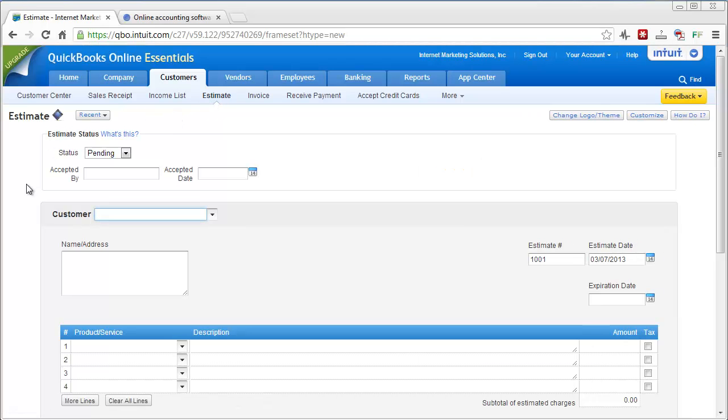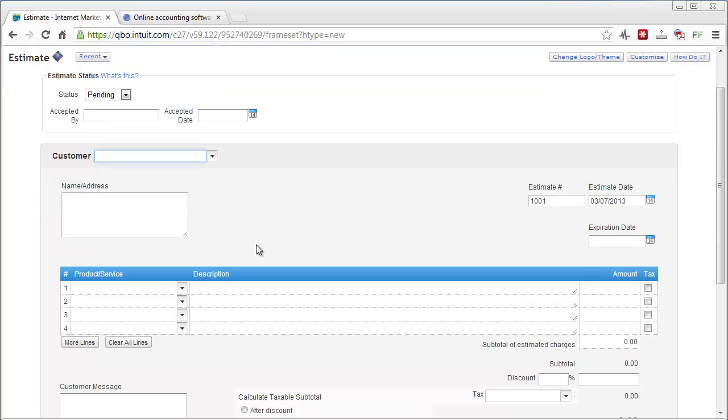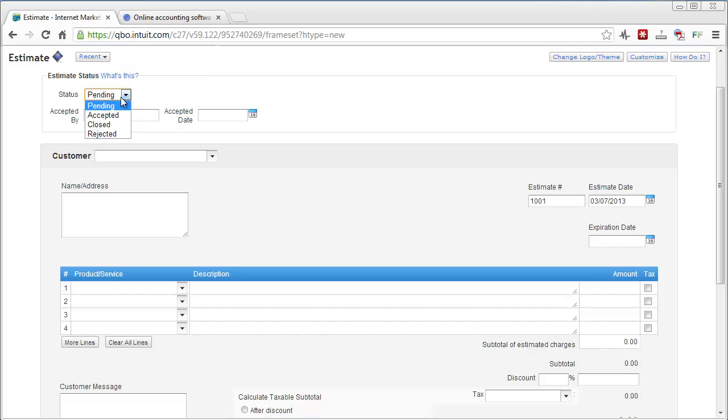And here you can see it's super easy to create an estimate. Basically you're going to set your status as accepted, close, rejected or pending, and you're going to choose, select your customer here or add a new one.